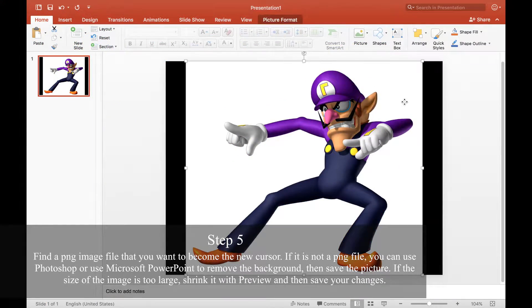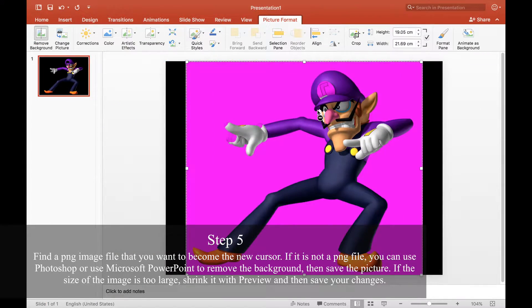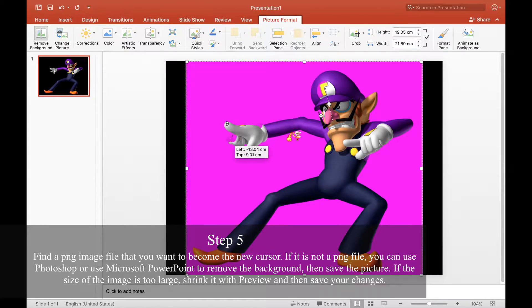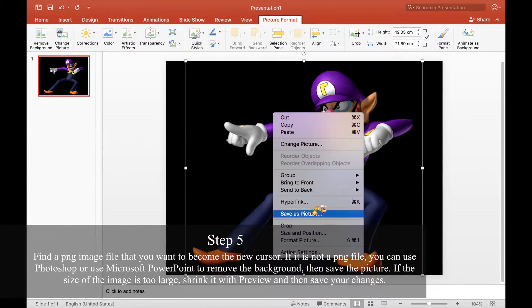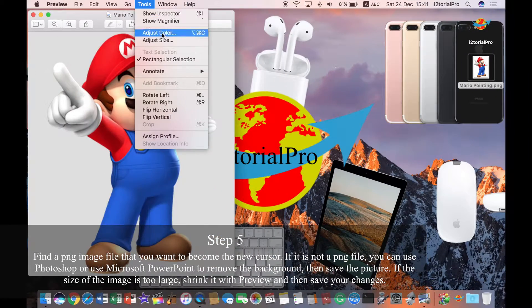Step 5. Find a PNG image file that has a small size. If it does not meet the requirements, you can follow the steps above to edit your photos.